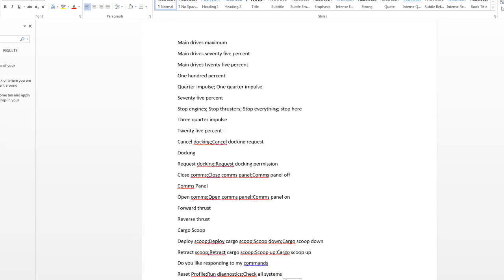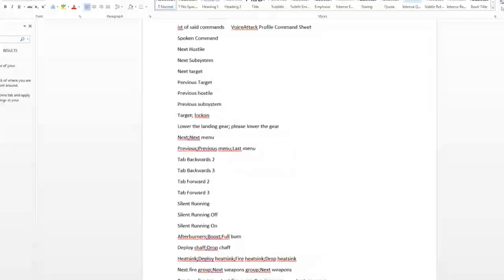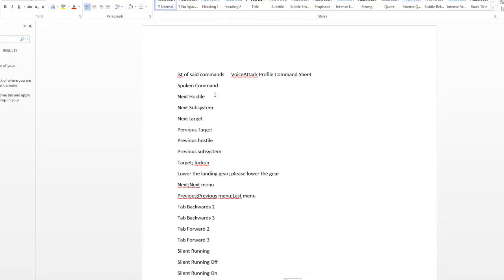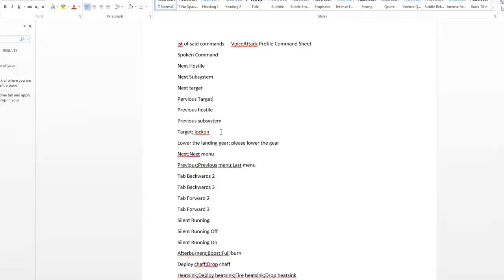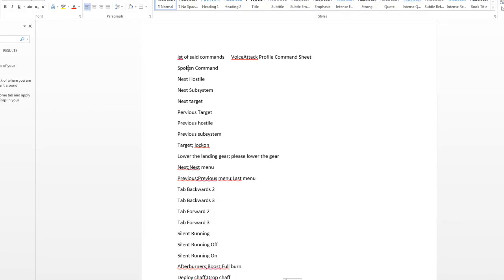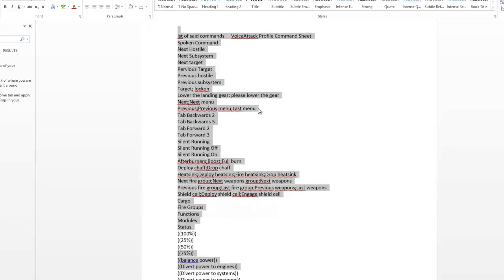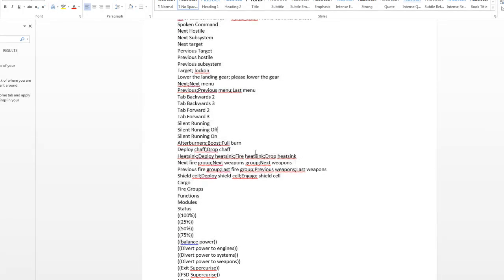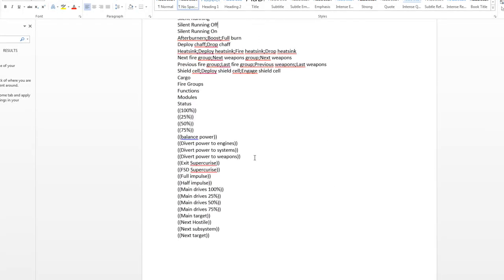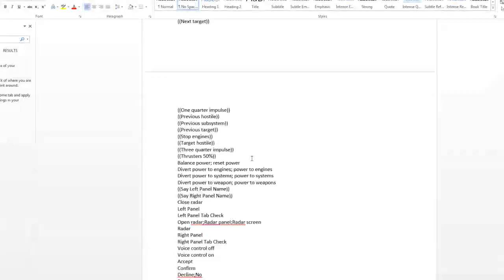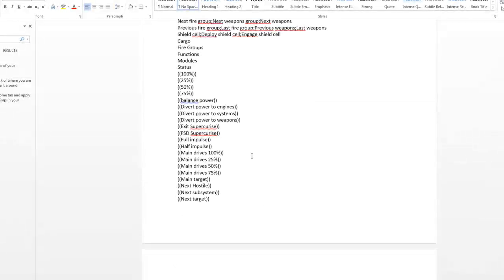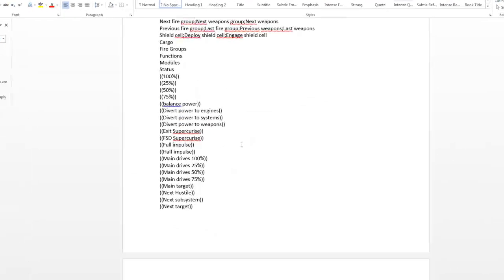And then what you've got is a massive list with all of the spoken commands like that. And just to tidy that up I'll put no spacing in there so you've got all of these spoken commands in a list and you can compile them, you know put them into columns if you like and print them out, put them on a landscape document whatever.